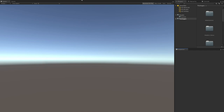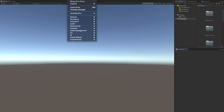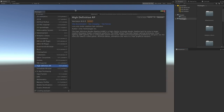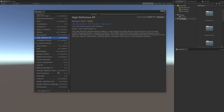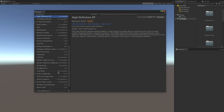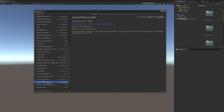The first thing I want you to do is click on Window, then Package Manager. The visual effects graph actually requires two components: the High Definition Render Pipeline and the Visual Effects Graph itself.